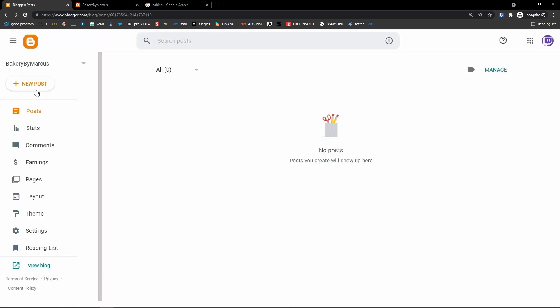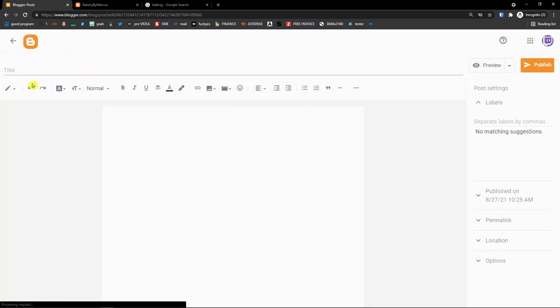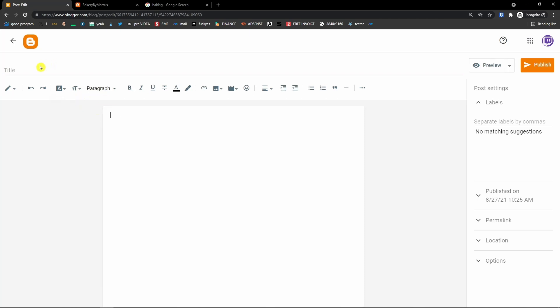Now I'm going to show you how we can add a new post. Click 'Create a new post' on the top left. When you're here, you need to write a title. Let's say this is going to be 'Introduction to Bakery.'